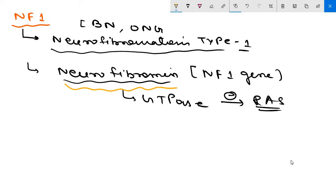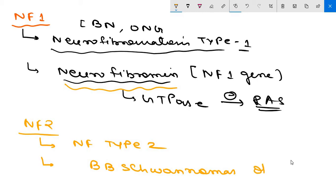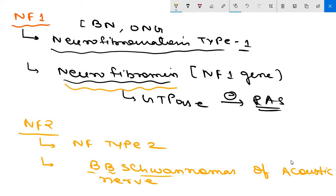Now moving to NF2: germline mutations in the NF2 gene predispose to neurofibromatosis type 2. Individuals with NF2 mutations develop benign bilateral schwannomas of the acoustic nerve — this is a key MCQ point. In addition, somatic mutations affecting both alleles of NF2 have been found in sporadic meningiomas and ependymomas.